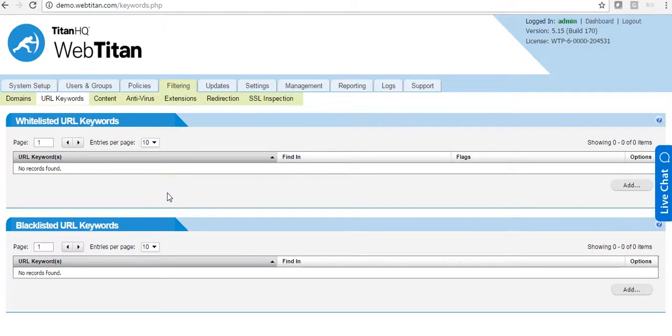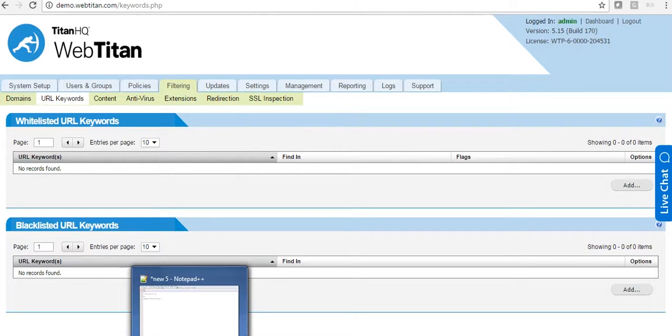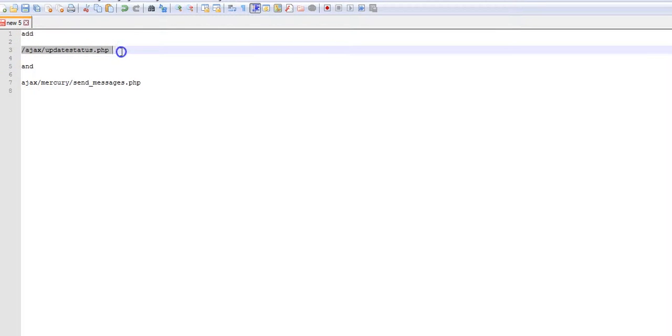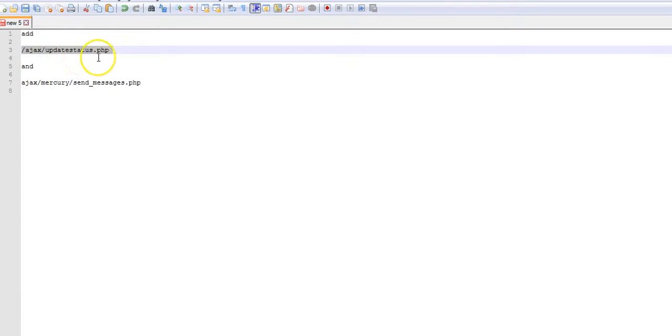You add two blacklisted URL keywords and they are as follows: ajax slash update status dot PHP.